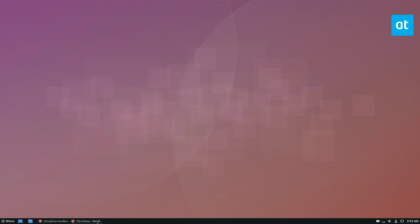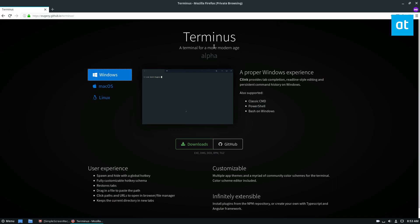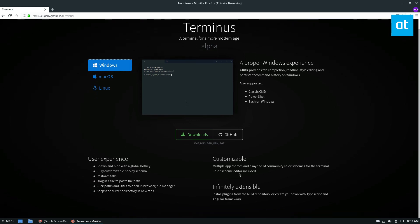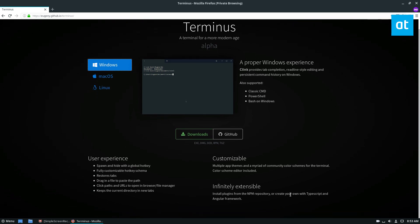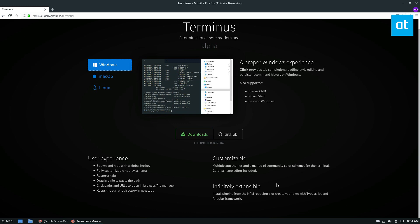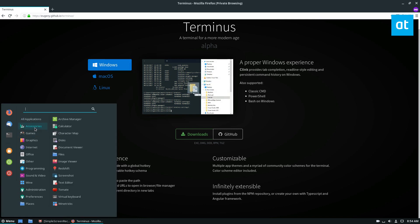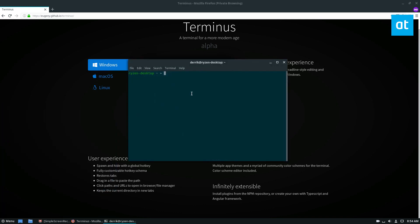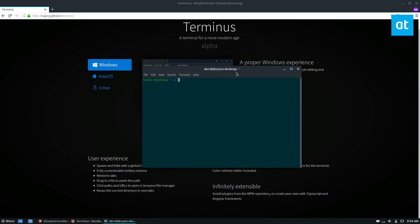Terminus is a terminal based on web technologies. It's highly customizable and has a bunch of different extensions. If you're looking for a modern style terminal, maybe something that looks a little nicer than the traditional GNOME terminal, it's definitely worth a look.